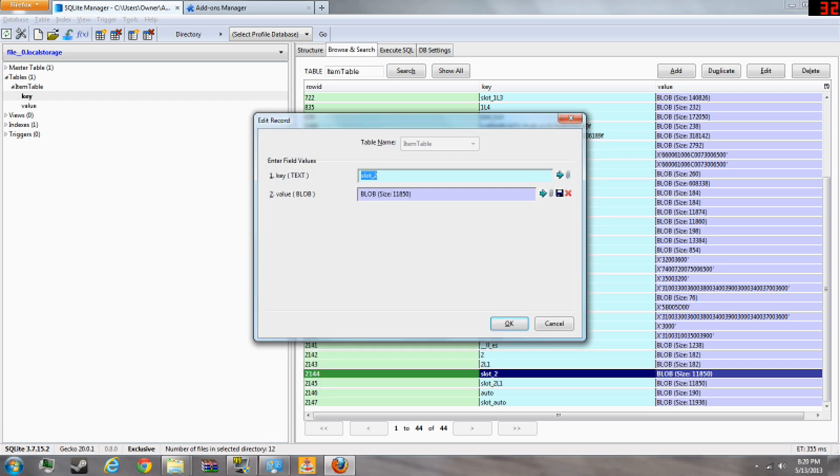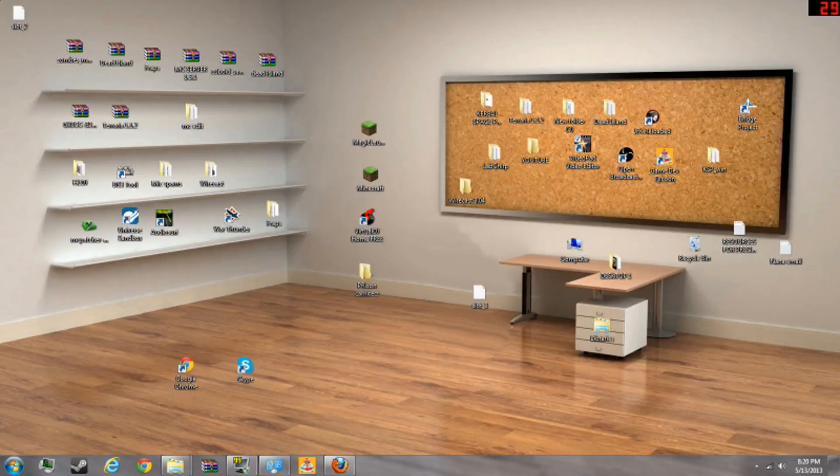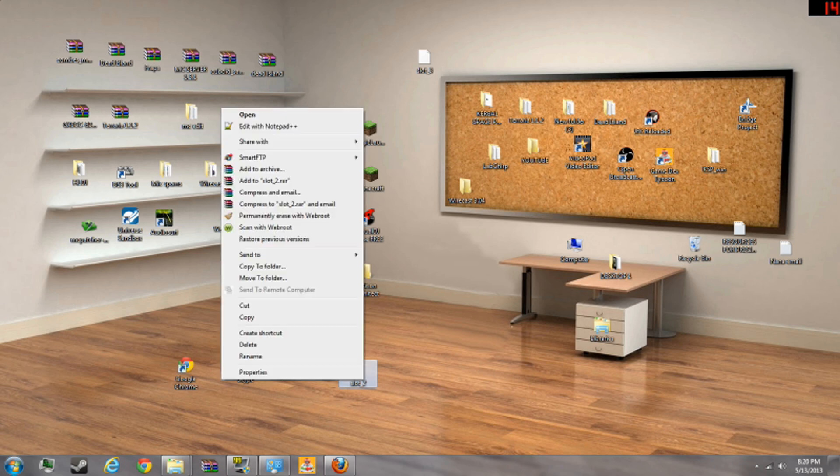And save it as slot two. Okay. Minimize that. Here's file slot two.